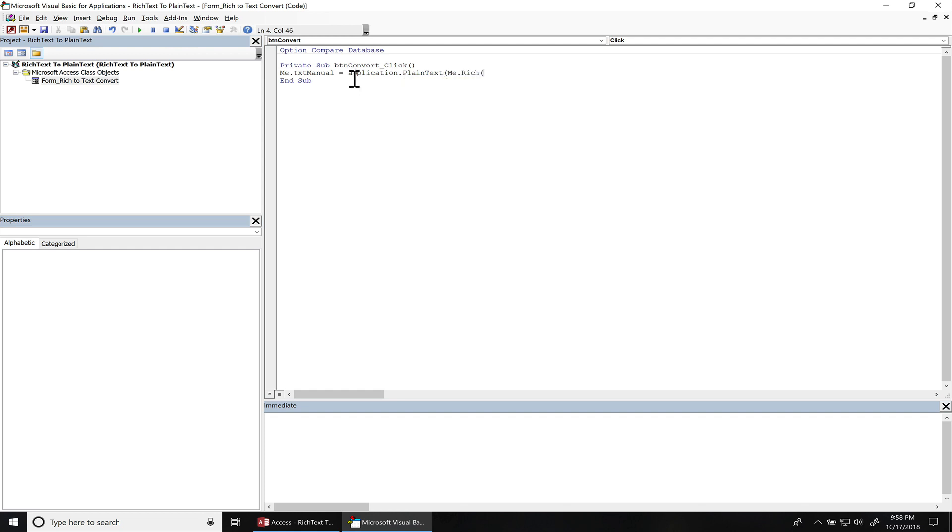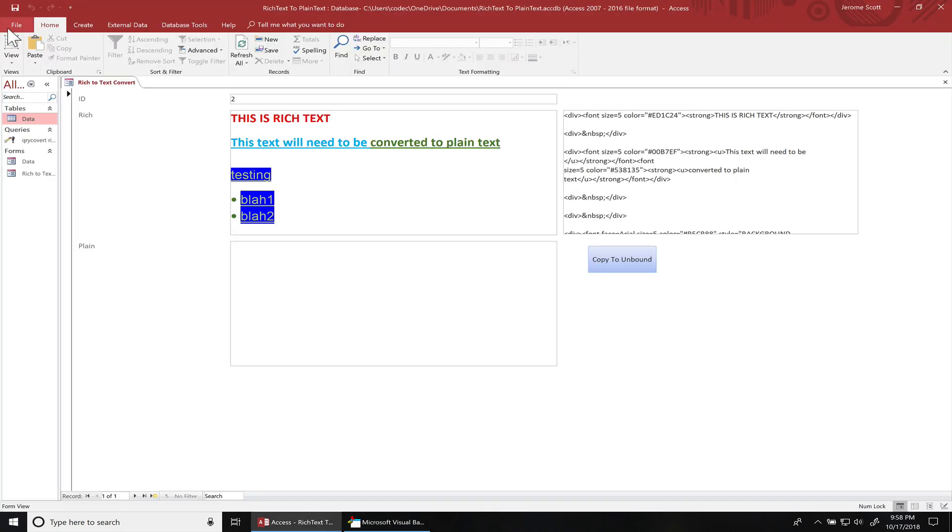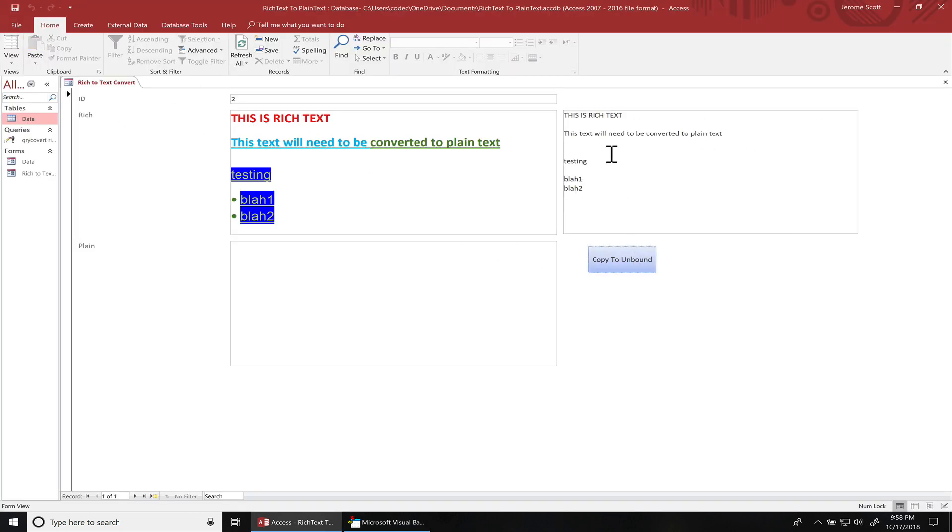If you set a length, it's only gonna copy part of the text in there for however long you want. Or if you leave it empty, then it's just gonna convert the entire text. So we'll go back over to the form. Hit it again. You can see it's in plain text.